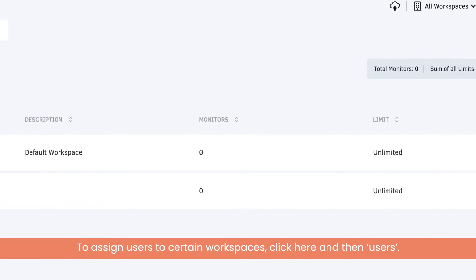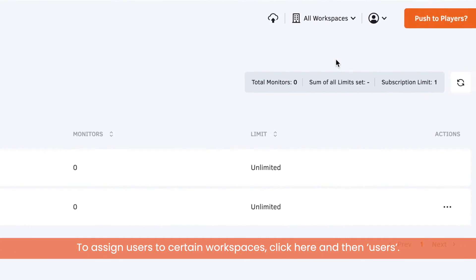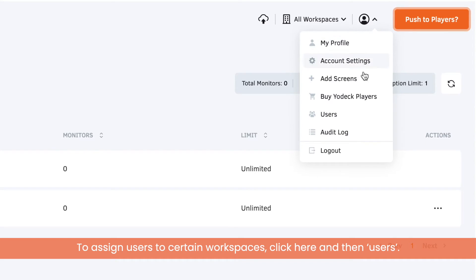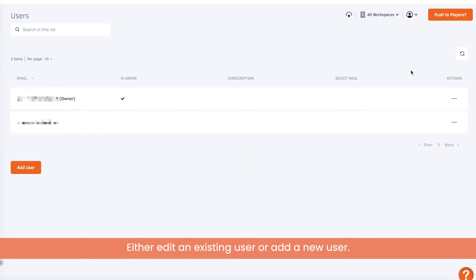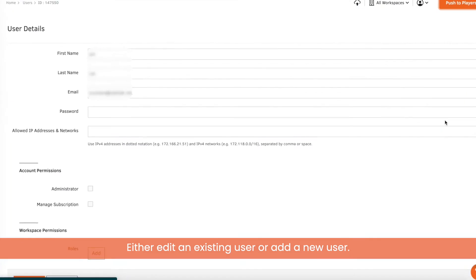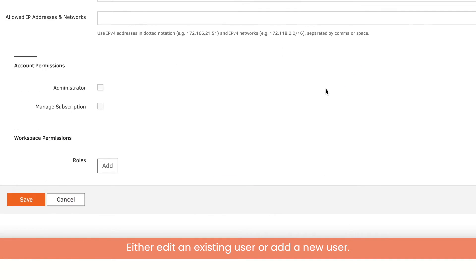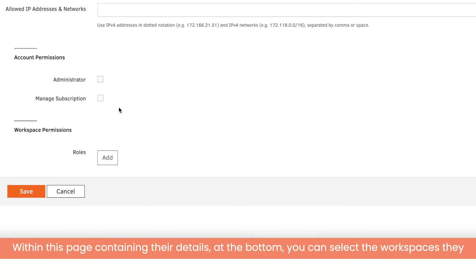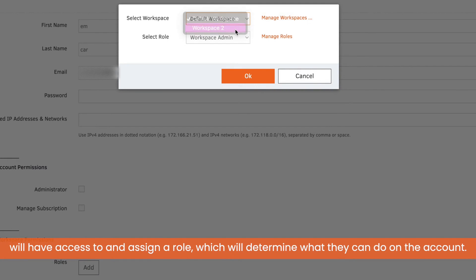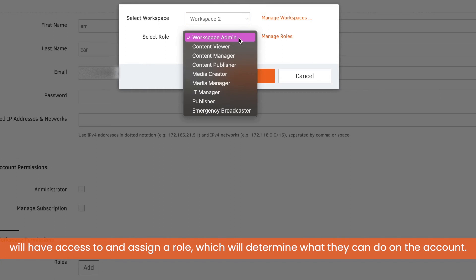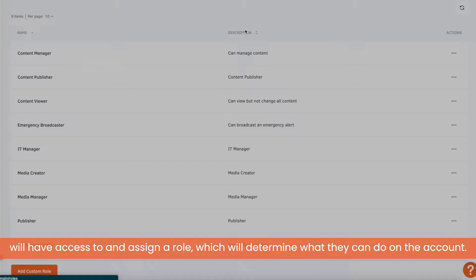To assign users to a certain workspace, click here and then users. Either edit an existing user or add a new user. Within this page containing their details, at the bottom you can select the workspace they will have access to and assign a role which will determine what they can do on the account.